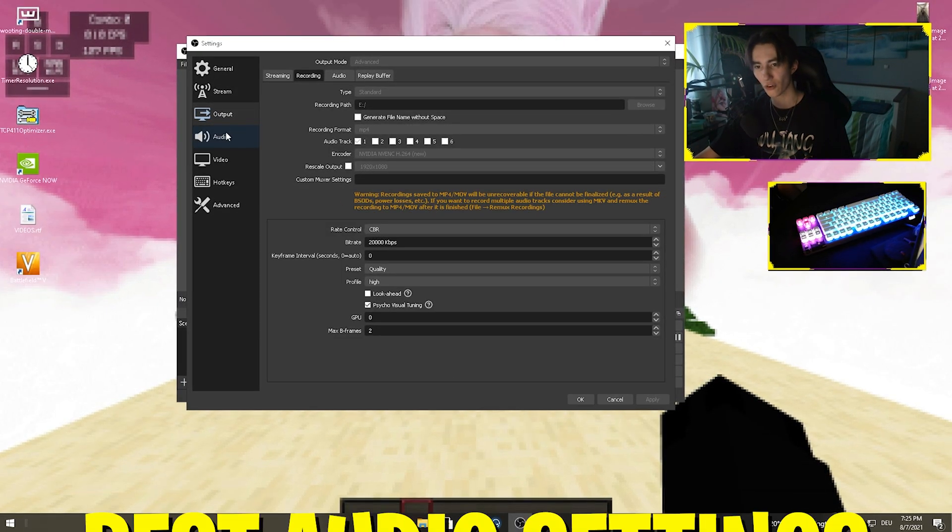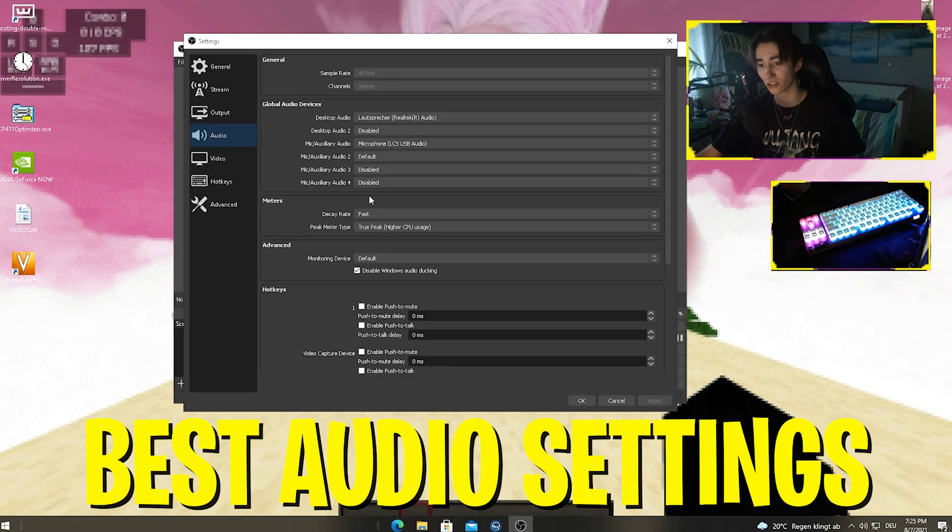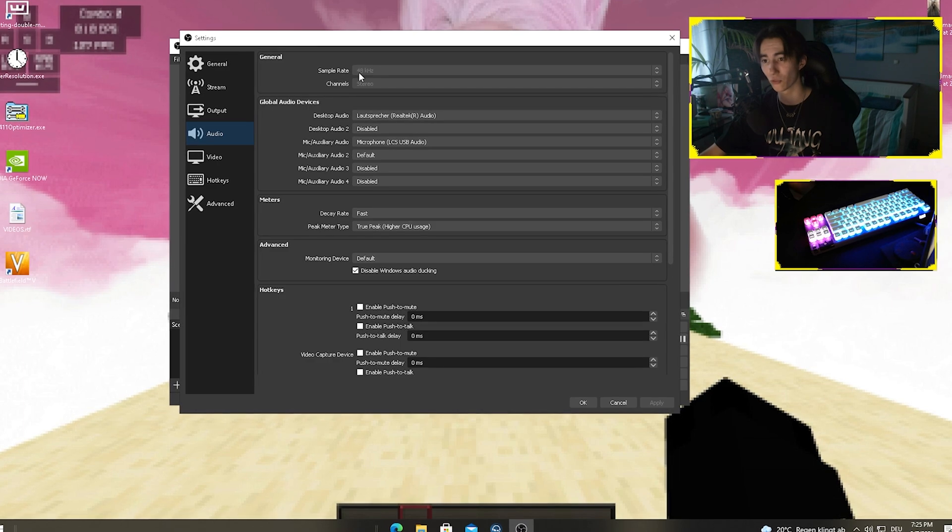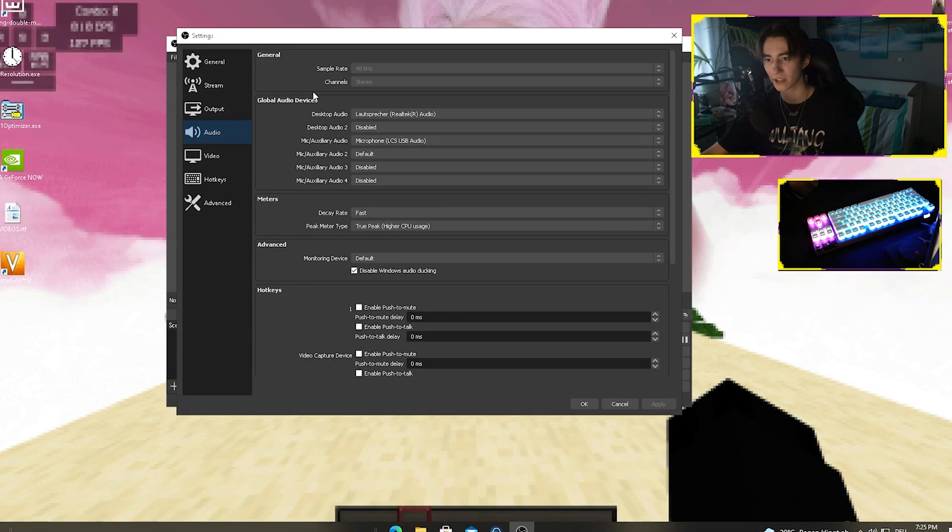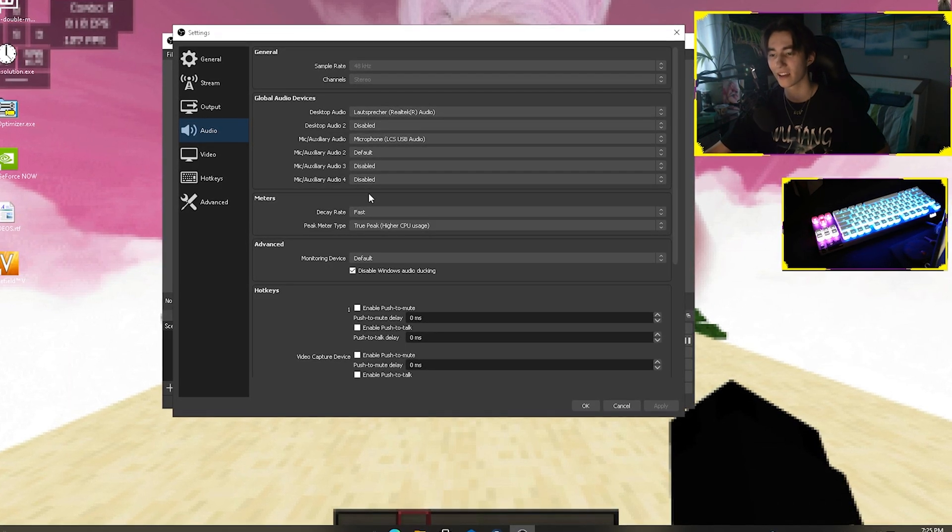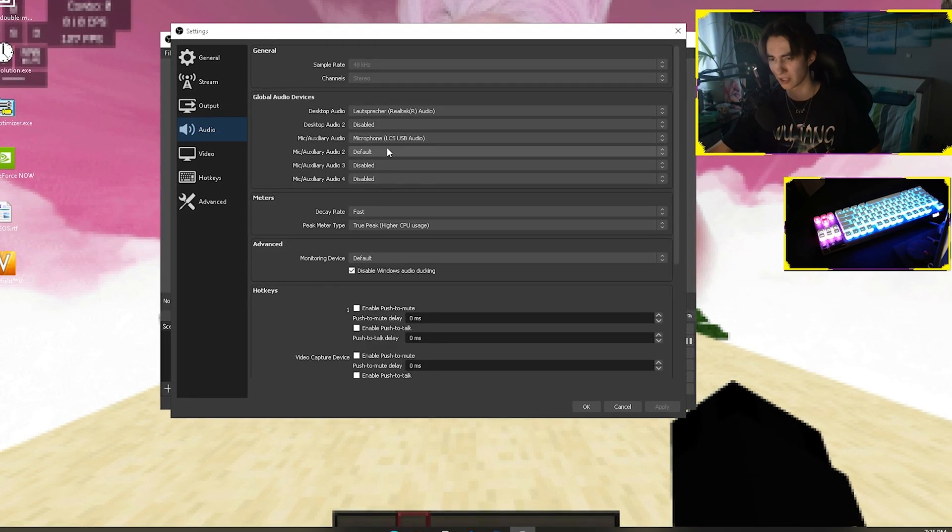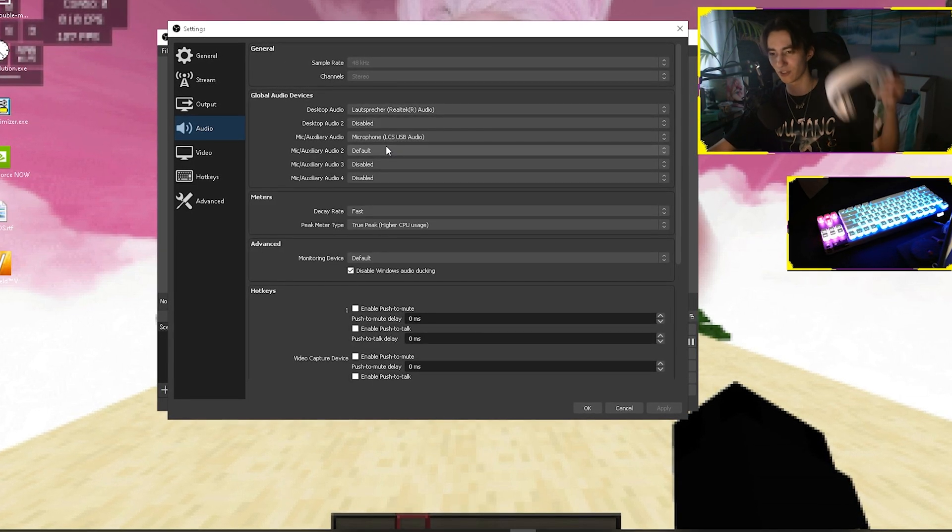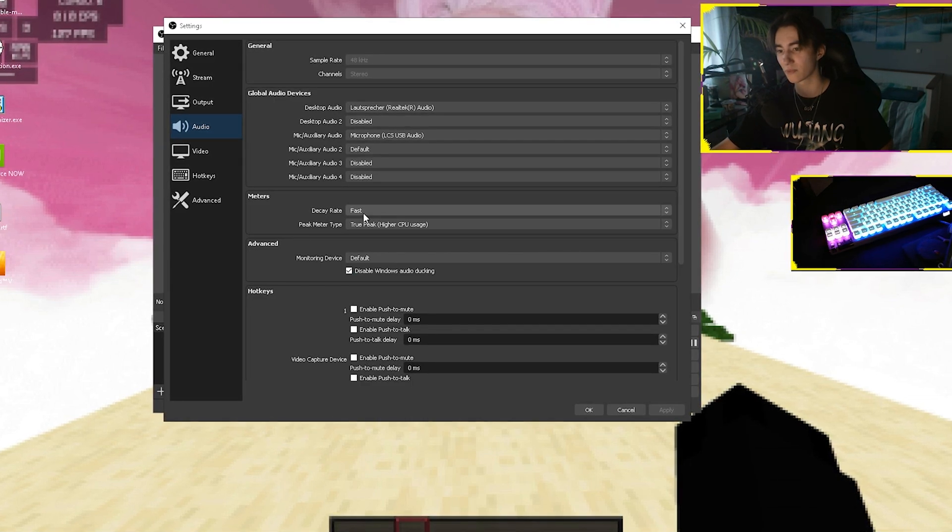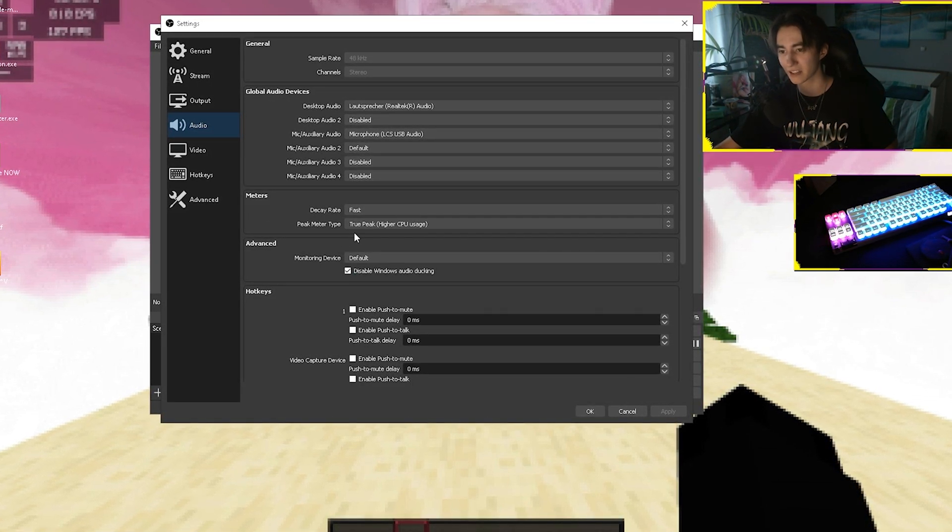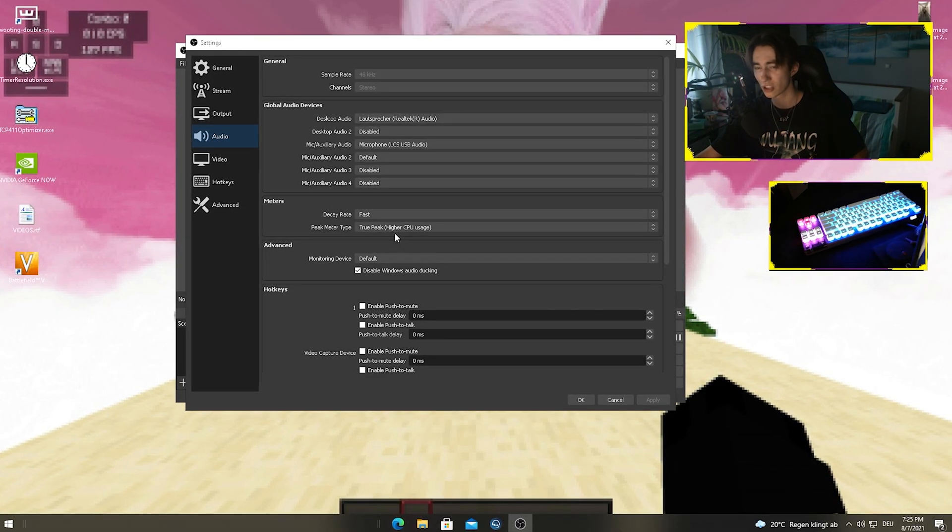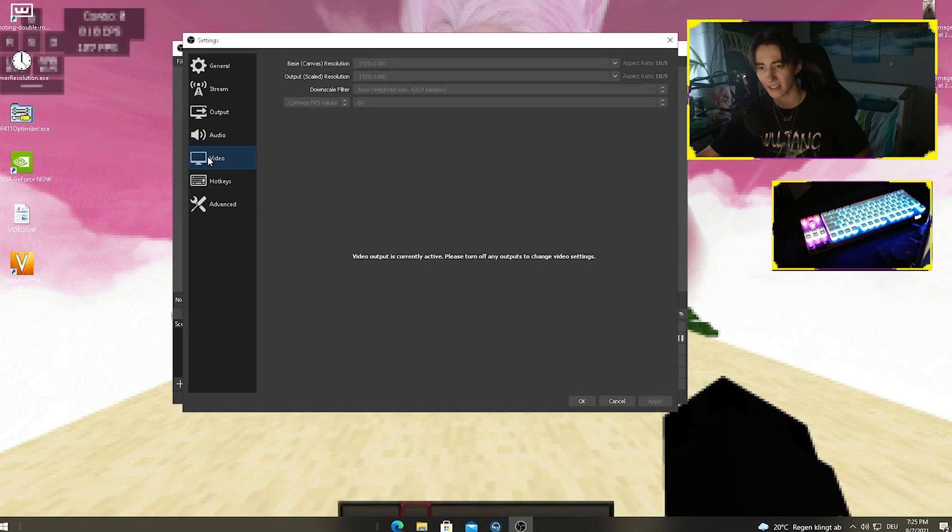Moving to audio settings, I didn't change too much here. The only thing I changed is I put my sample rate on 48 kilohertz and channels on stereo obviously. Then you just put in everything you're using for recordings. This is different for everyone because everyone uses different headphones and microphones. Under the meters, I put it on fast decay rate and the peak meter type I left on true peak. This might give you a little bit higher CPU usage, but it's gonna sound way better.